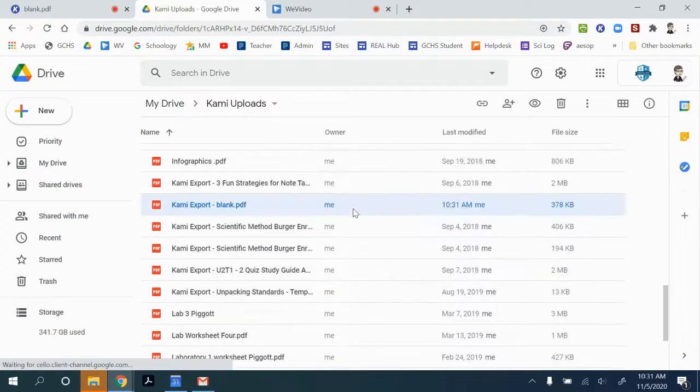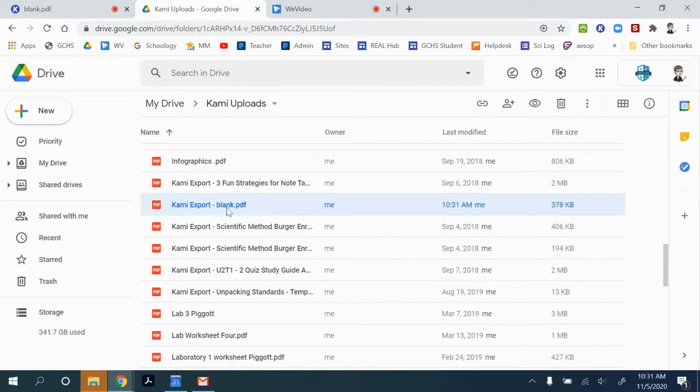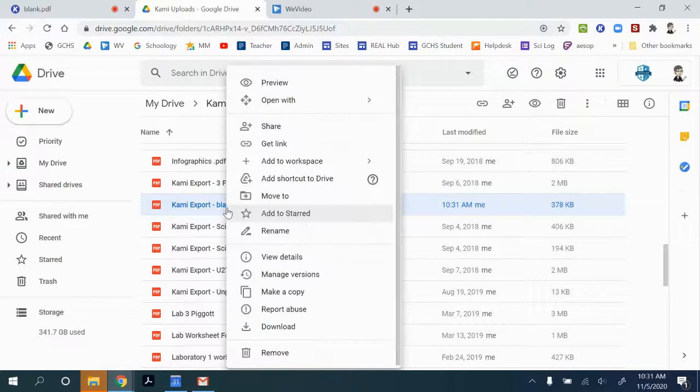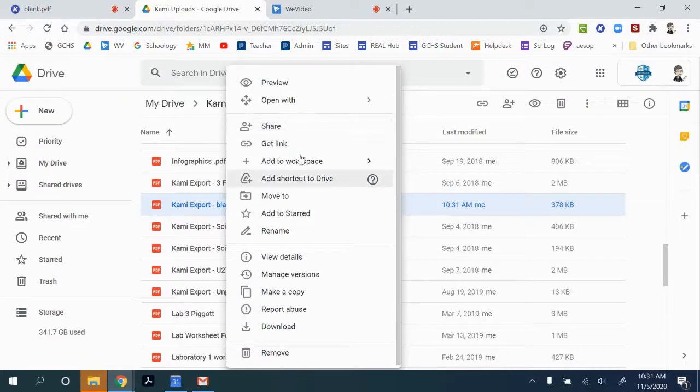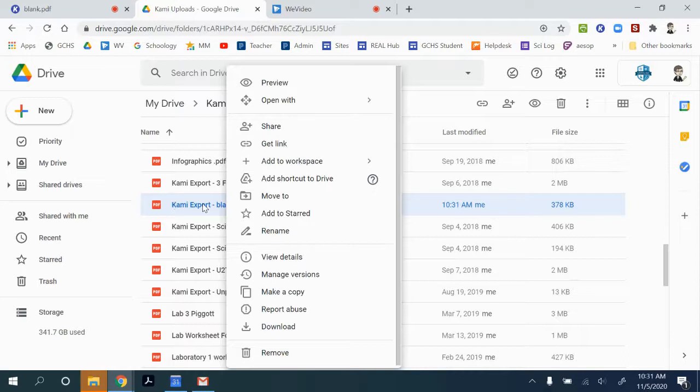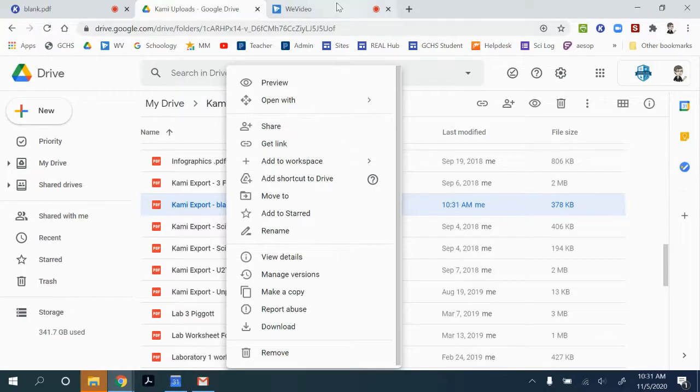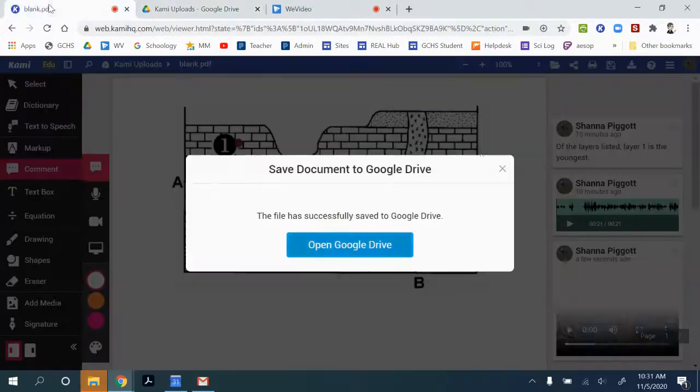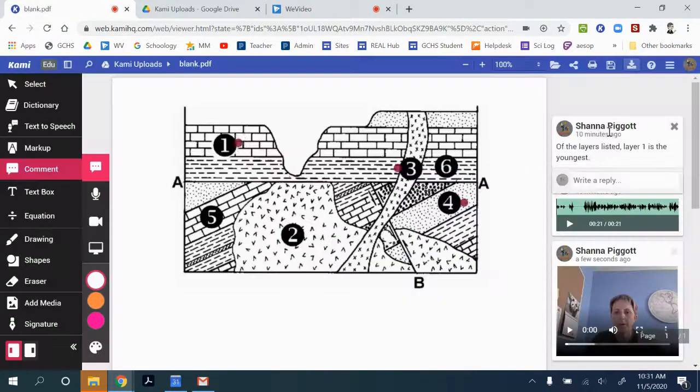Once that document exists in your Google Drive, you can share it using your Google share settings. But to view the full set of annotations, they would have to open it in Kami to be able to view those comments.